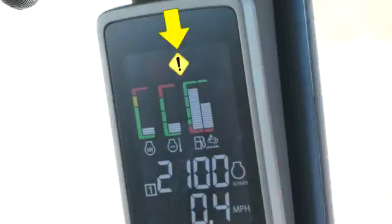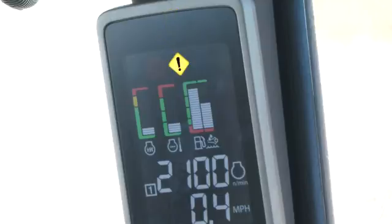Caution indicates that a problem has been detected that should be resolved soon to prevent adverse effects on the performance of the machine. However, immediate shutdown is not required. Diagnostic trouble codes relating to the problem will be immediately displayed on the command center.